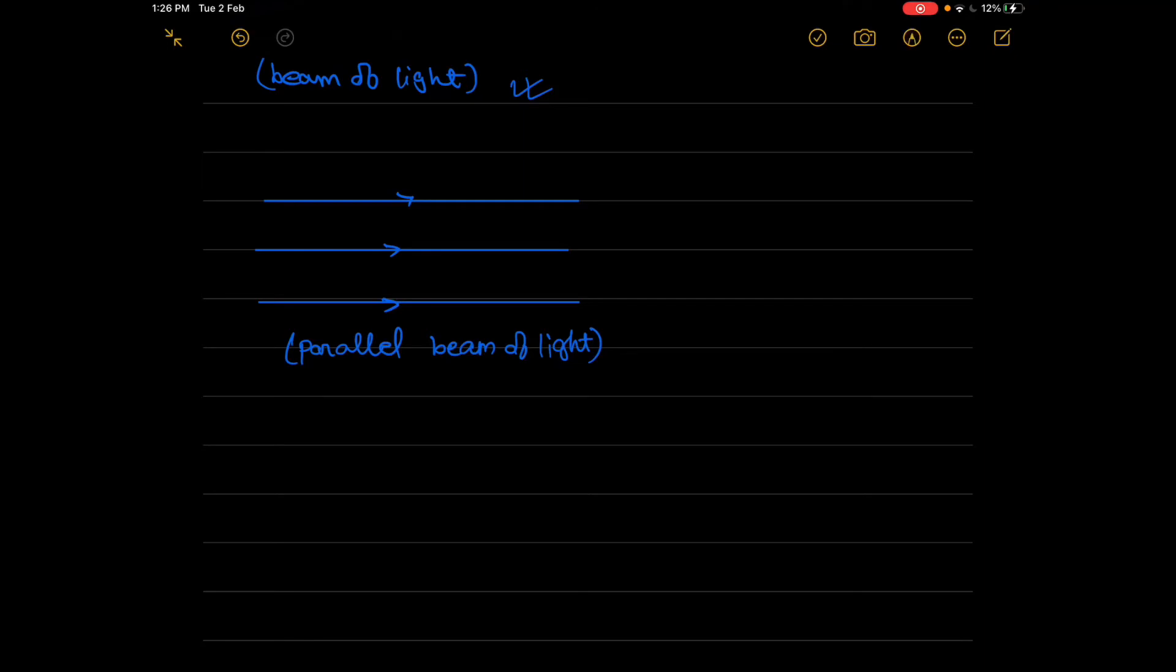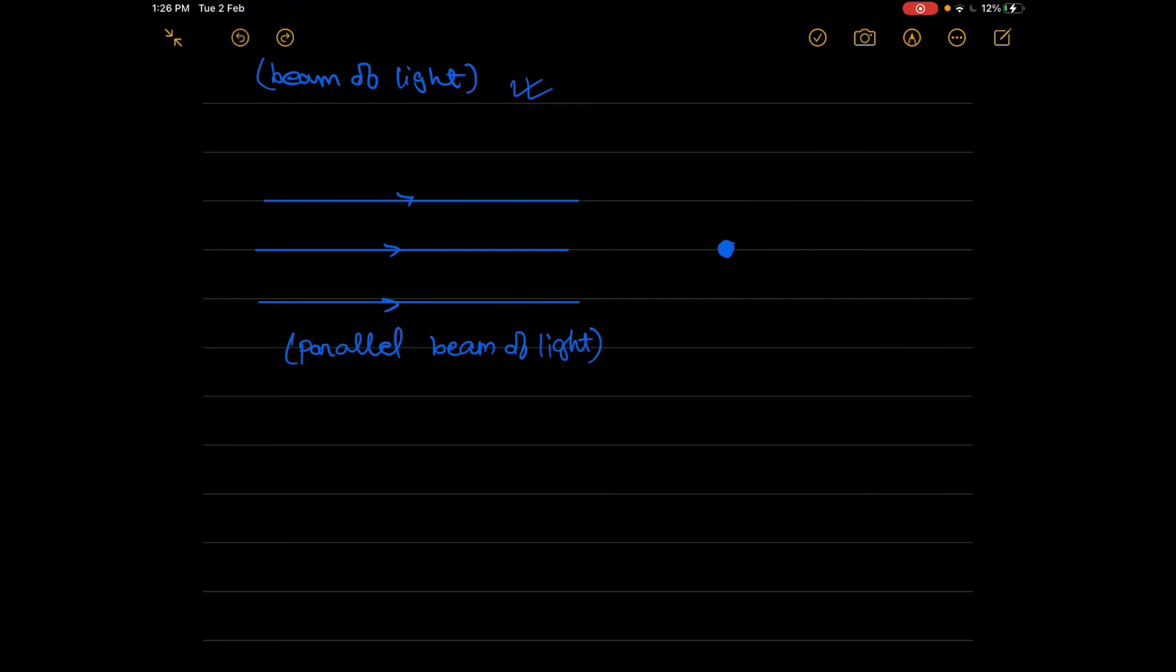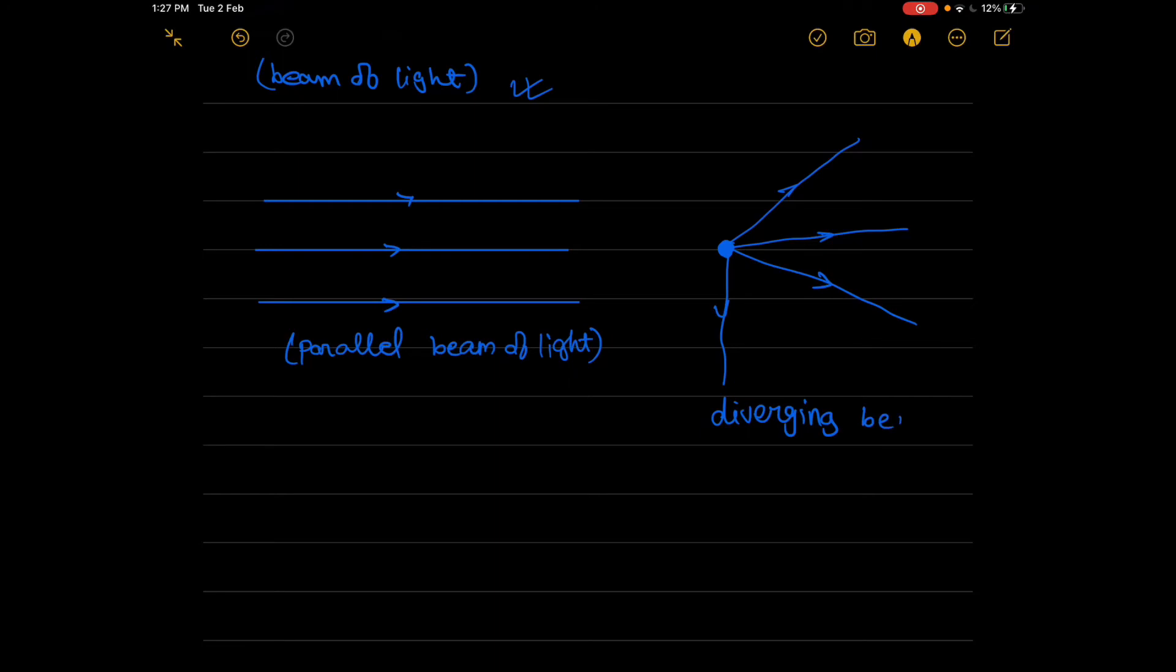The next one: take a point here, like a flashlight on your phone. When light travels like this from this point outwards - here, here, here - it's moving outwards from the point. So these are known as diverging beam of light.